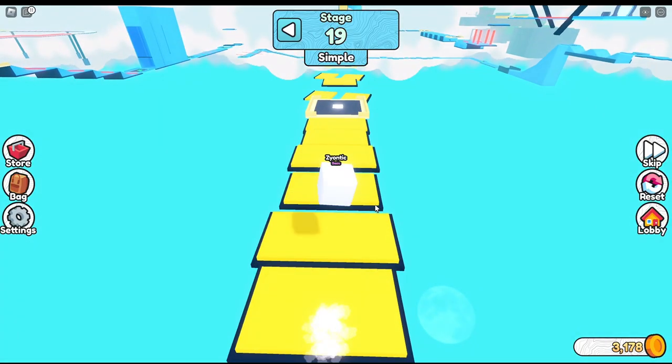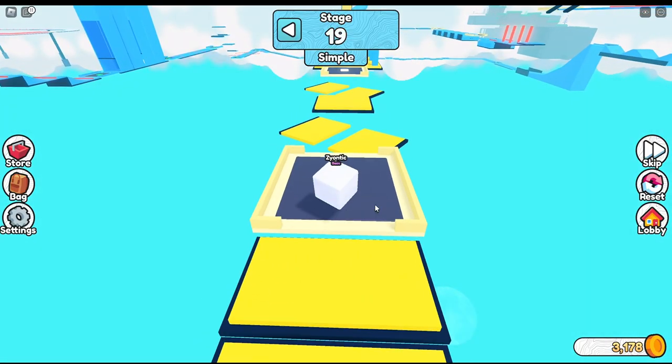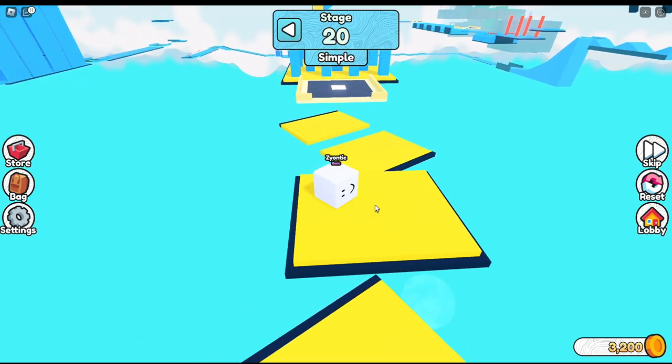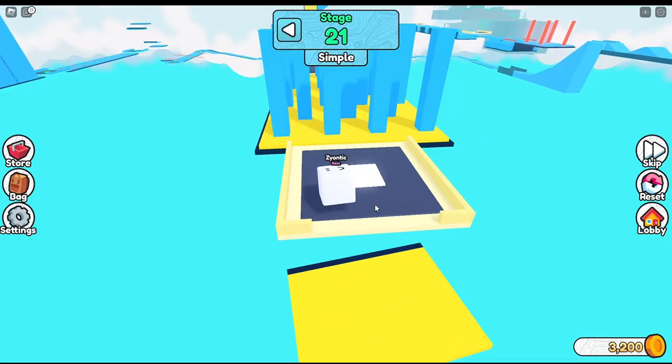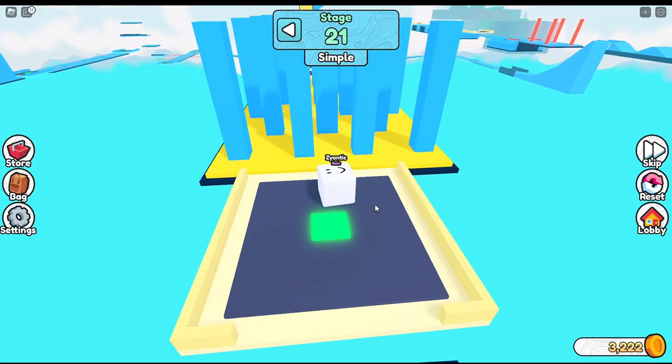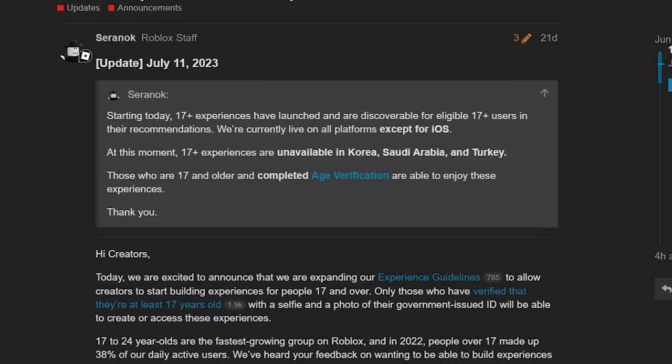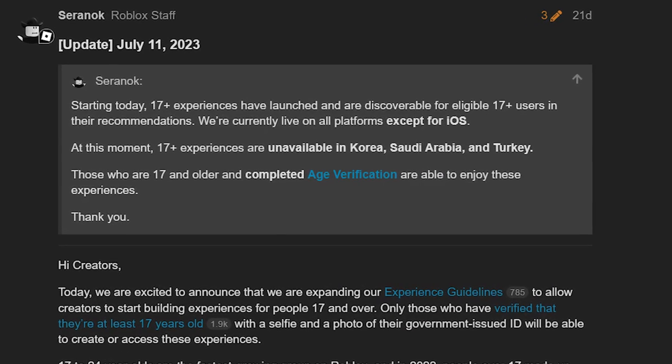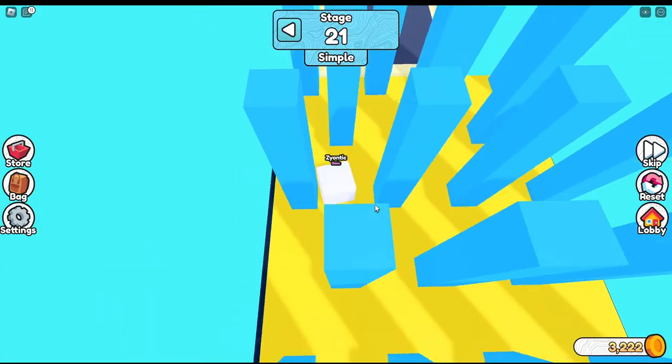Anywho, the rules have changed. Roblox, a primarily child game, now has a 17 plus option where we can bend these rules and do things you never would think possible on Roblox. On June 20th, Roblox announced the new option to make experiences set for ages 17 and up with wild possibilities.